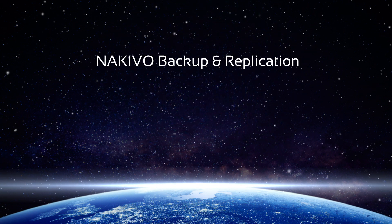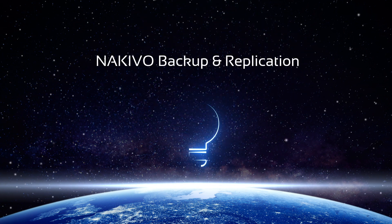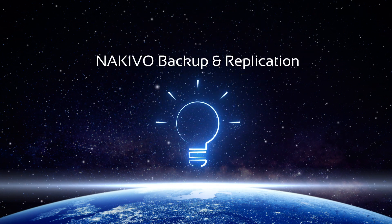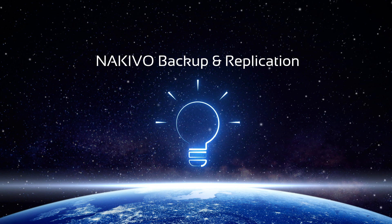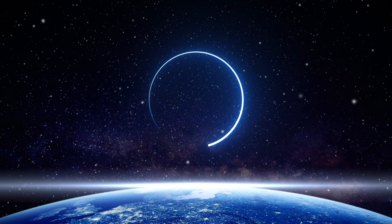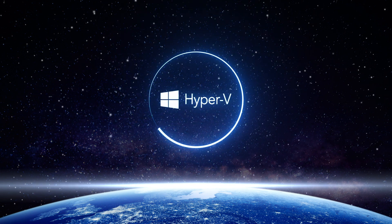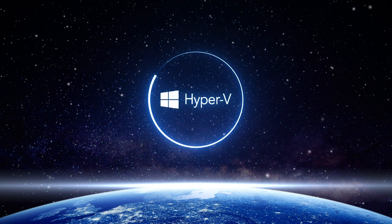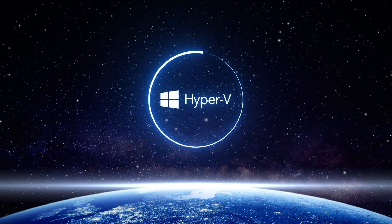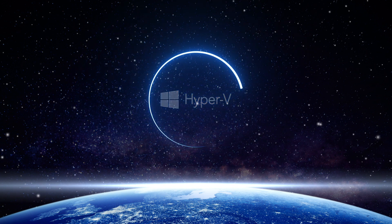NAKIVO Backup and Replication provides a simple yet effective solution that can help you minimize or even prevent data loss in a Hyper-V environment of any scope.